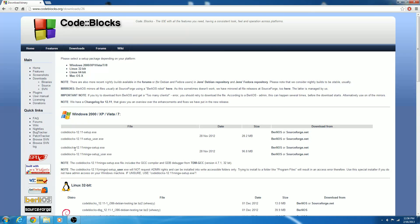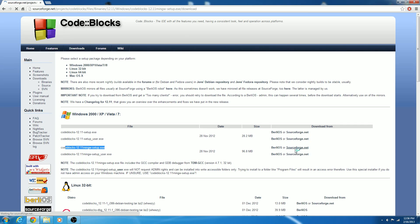So go ahead and get this version. The user version does not require admin permissions to install, so if you do not have admin permissions on your computer, go ahead and download that version. But since I'm an admin and also running Windows 7, you can just go ahead and download from SourceForge.